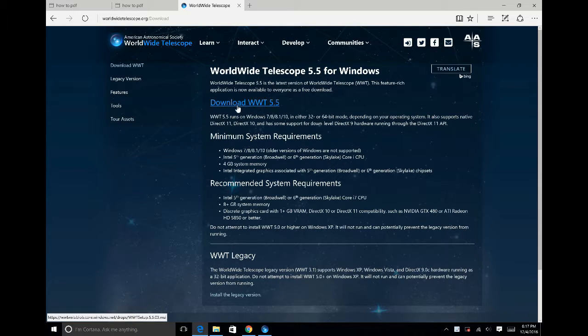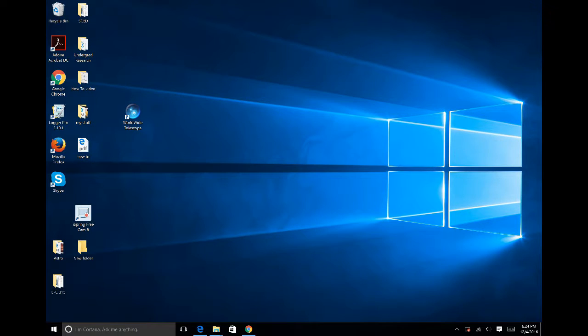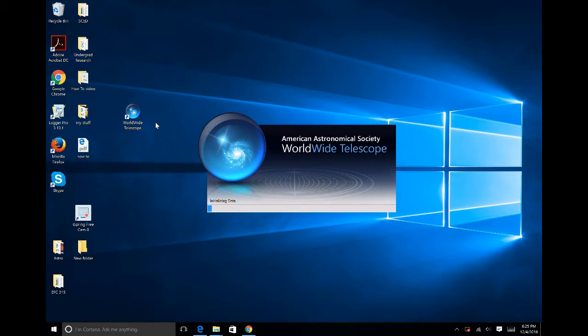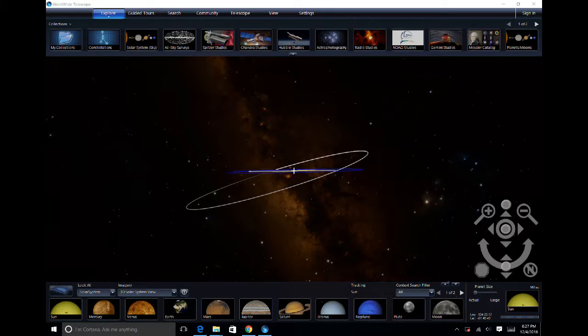Clicking on this will download Worldwide Telescope onto your desktop. You will then click on the Worldwide Telescope icon and it will open up to your main working page.